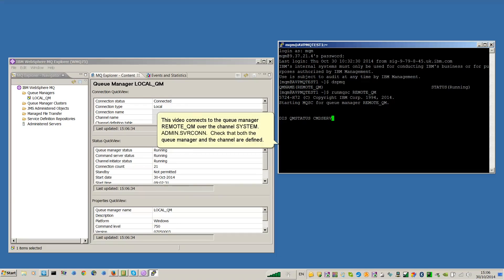This video connects to the Queue Manager RemoteQM over the channel system.admin.svrcon. Check that both the Queue Manager and the channel are defined.